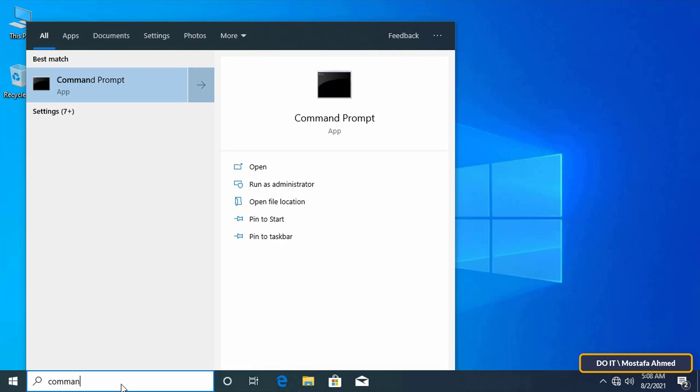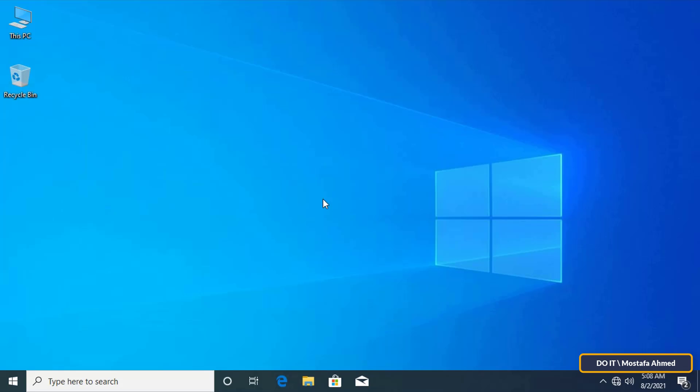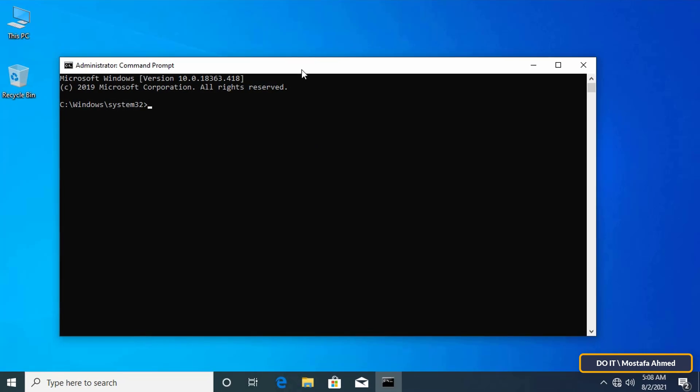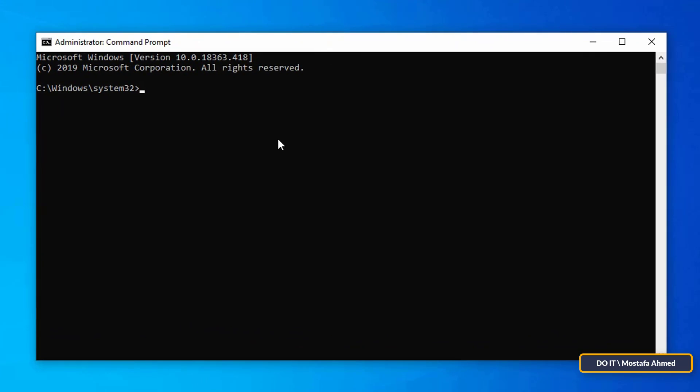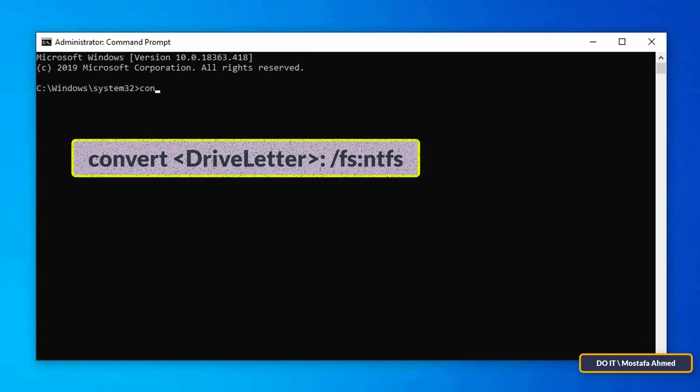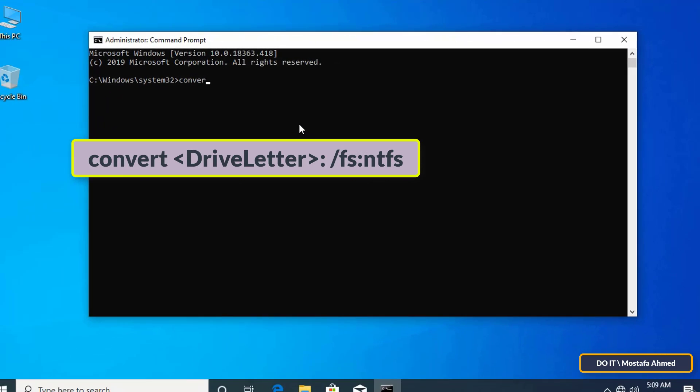Open command prompt result and select run as administrator. Write this command: convert drive letter slash FS NTFS.